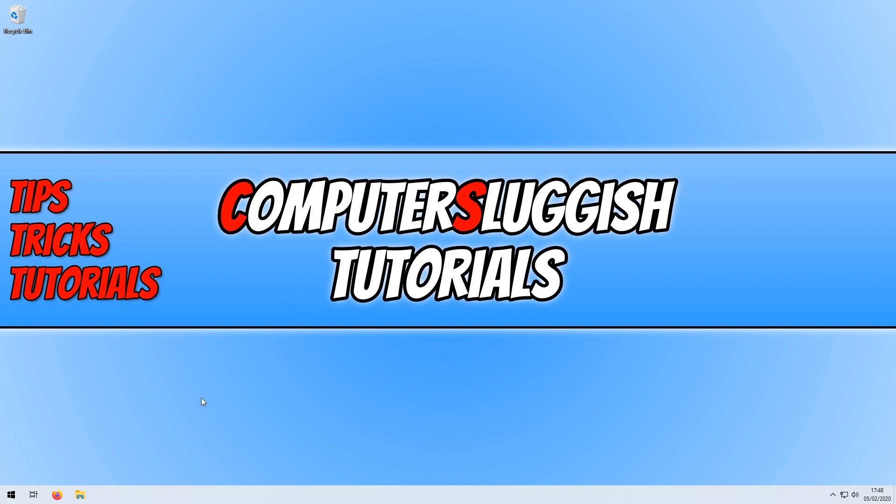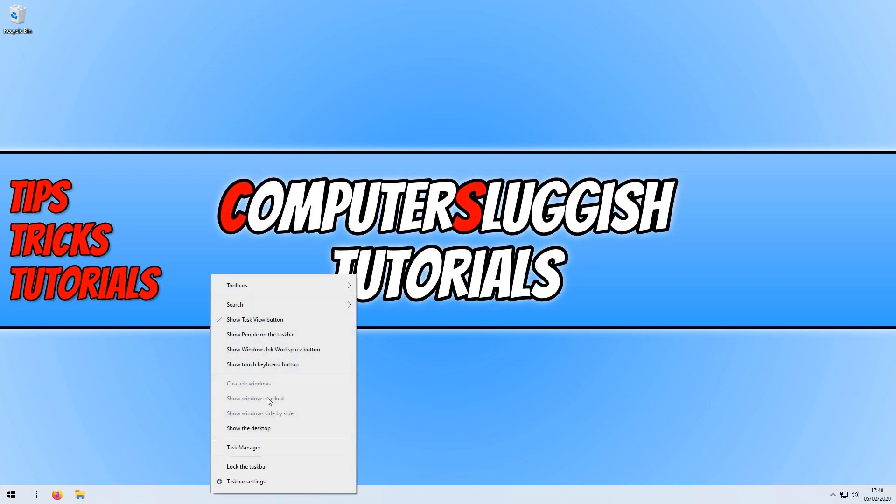As you can see, I currently only have the Windows icon, but if we want to bring the search box back or if you want to hide the search box, then all you need to do is right click on your taskbar and then go up to search and you now have three options.